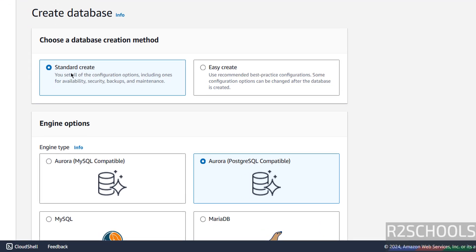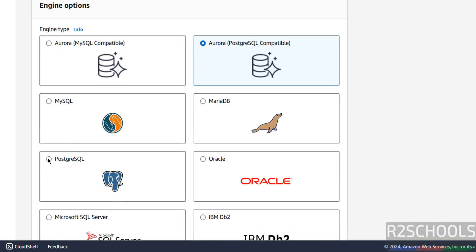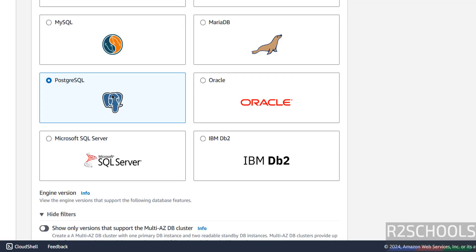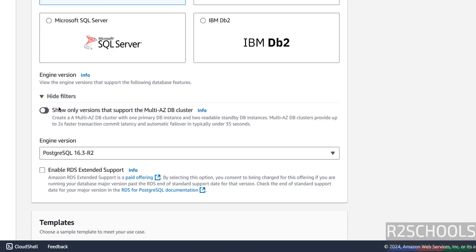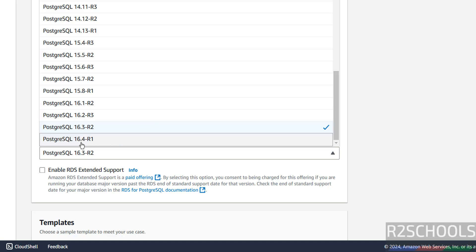Here we have two methods: standard create and easy create. I am going with standard create. Under engine options we have to select PostgreSQL — not the Aurora PostgreSQL. PostgreSQL is a powerful open source object-relational database system with a strong reputation for reliability, stability, and correctness. Select PostgreSQL, then under engine versions, it is showing 16.3 by default, but if you scroll down, you can see 16.4 — select it.